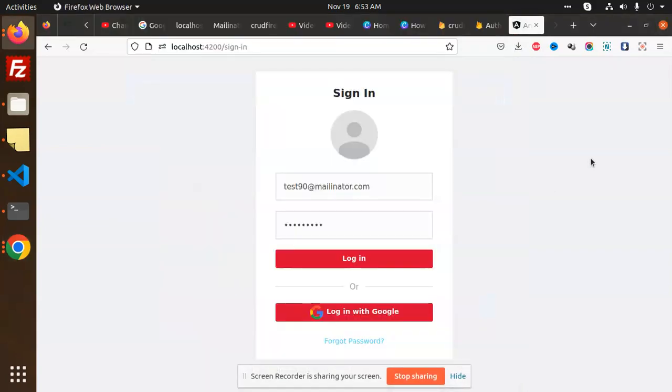Hello friends, welcome back to a new Angular tutorial. Today we are going to learn about forgot password in Angular with Firebase. Let's get started. Those who haven't subscribed to my channel yet, please subscribe. If you like the video, please like, share, and comment.